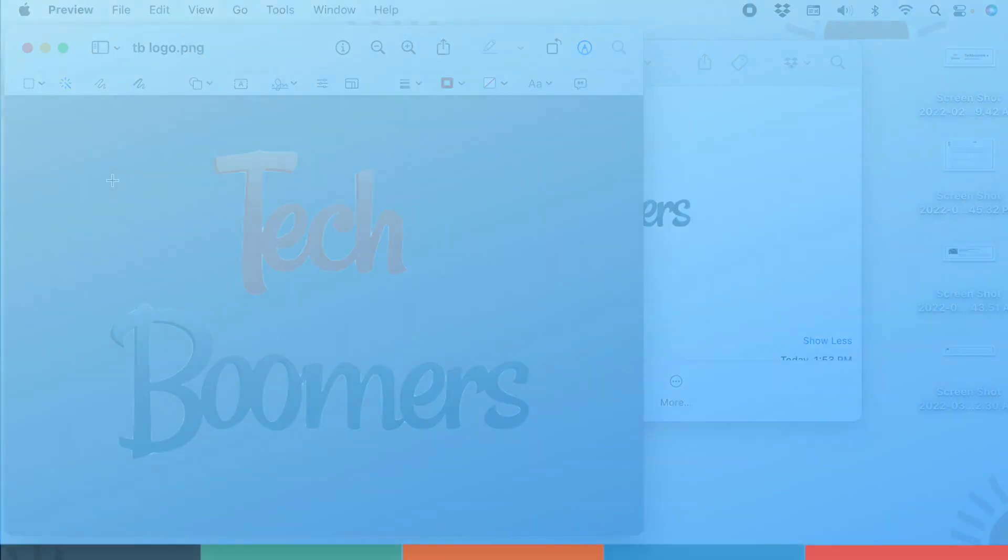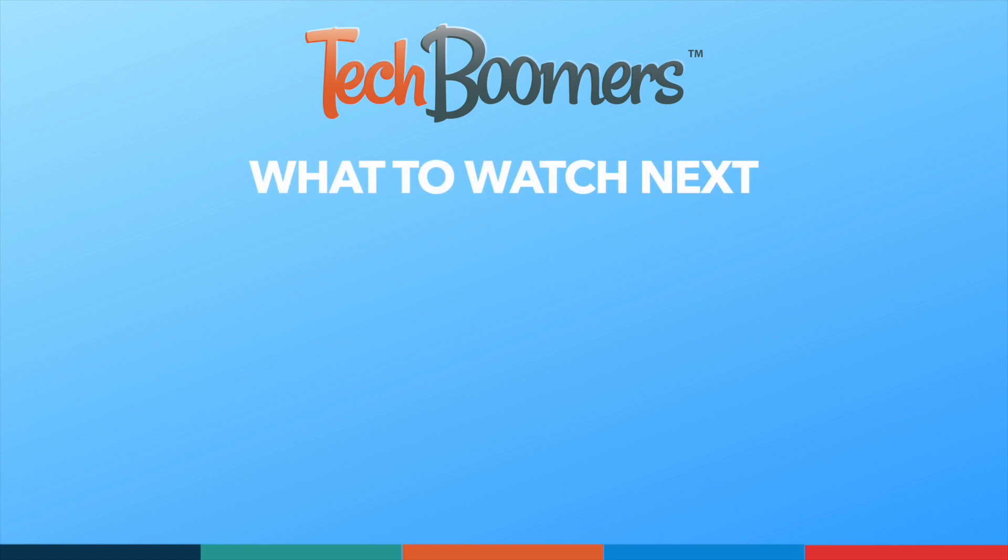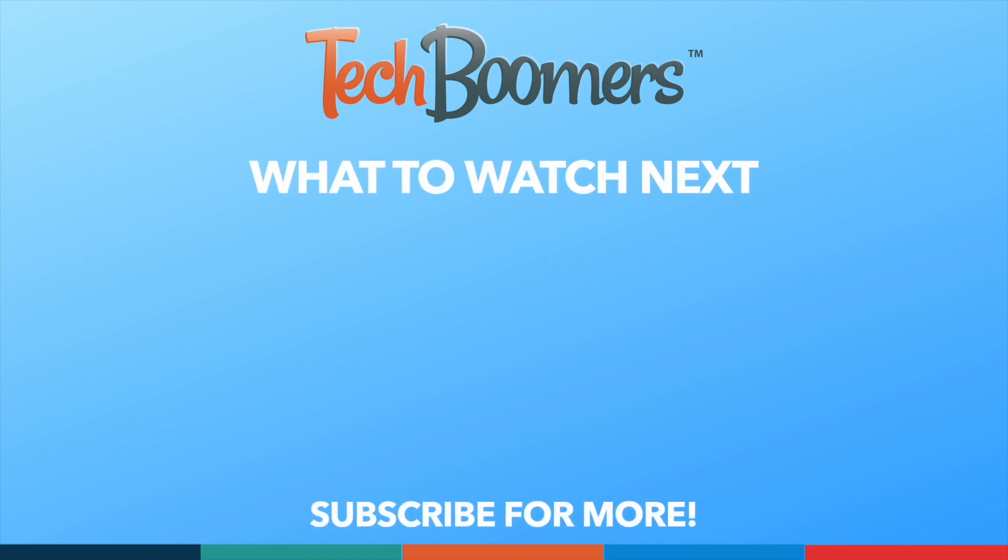Thanks for watching! If you found this video helpful, we'd love it if you'd hit the thumbs up button below and subscribe to our channel. We put out great new tech tutorials like this one every week. See you next time!